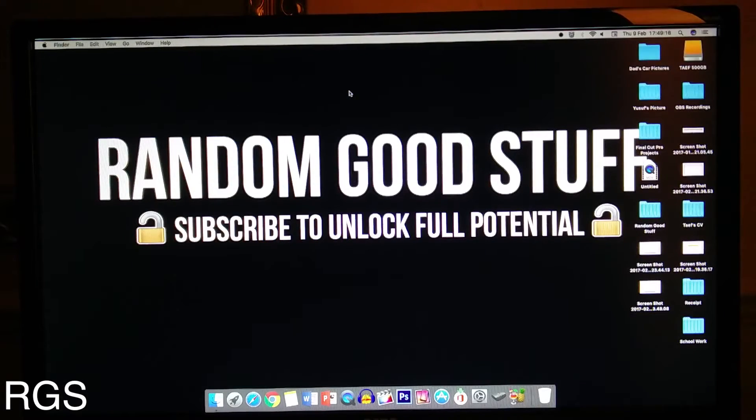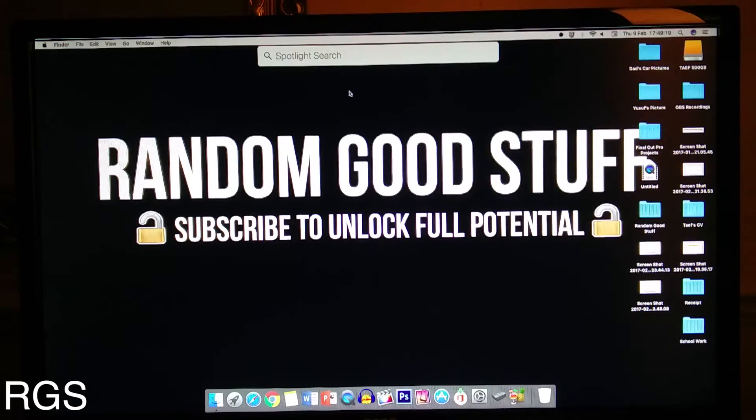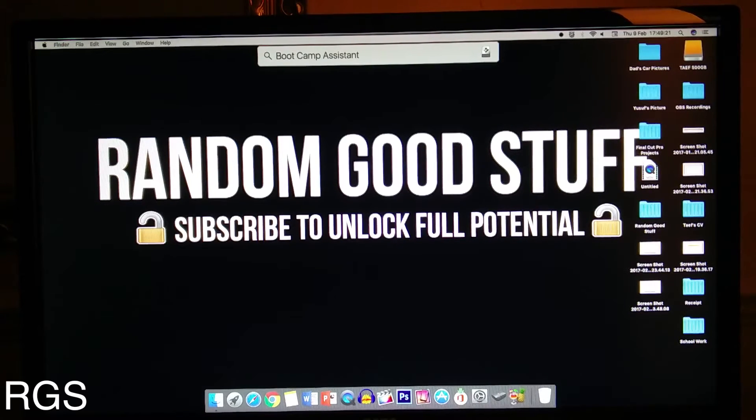So the first thing you want to do is open up Boot Camp Assistant. Go into the Spotlight search and type in Boot Camp Assistant.